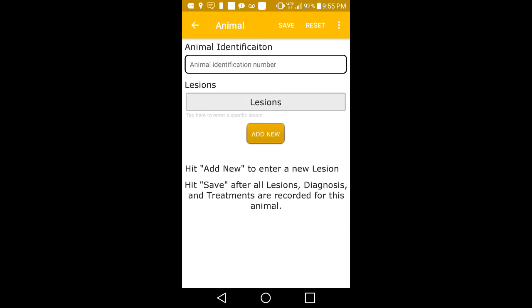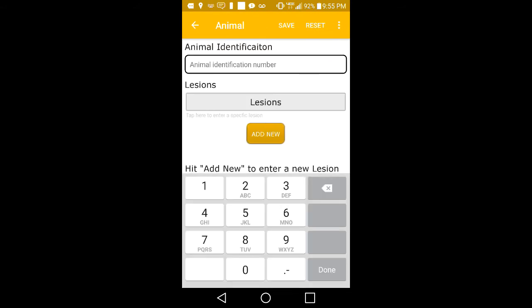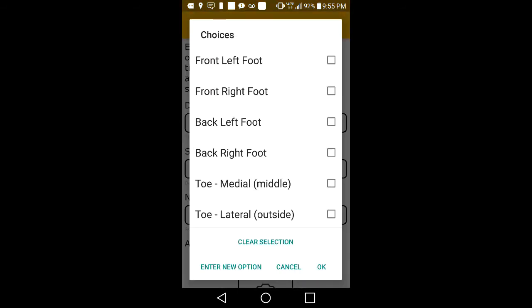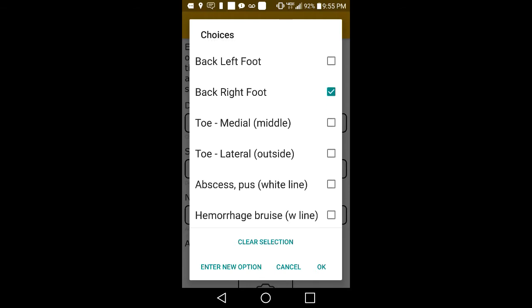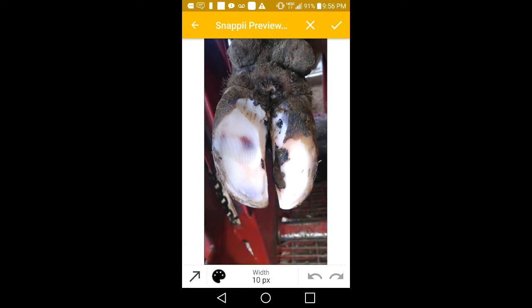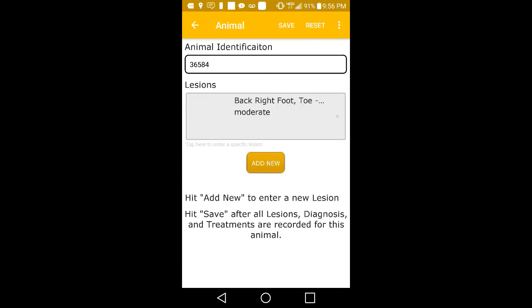If you are going to trim another animal, simply tap on Add New and repeat the same steps as before. Enter the animal ID, add any lesion information. Here you can see another feature that allows users to draw on a photo and highlight specific areas with arrows and other drawing tools. When done, be sure to hit the check at the top to save. Hit Save and Save again.